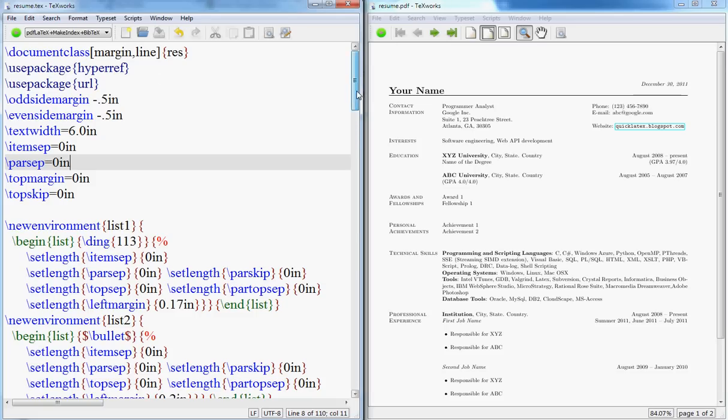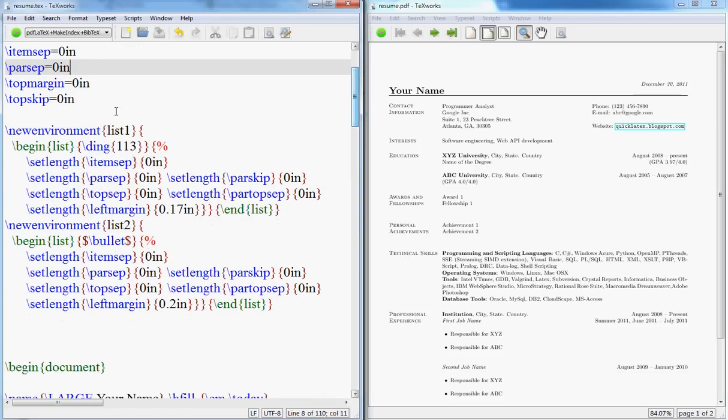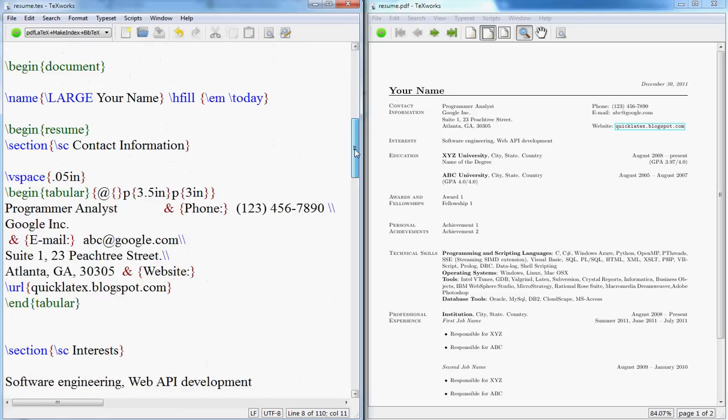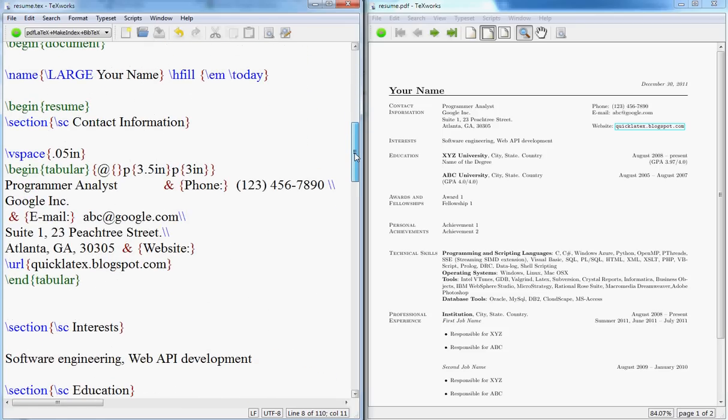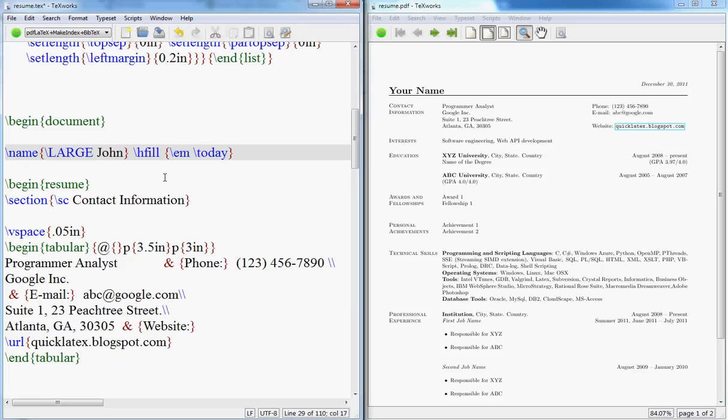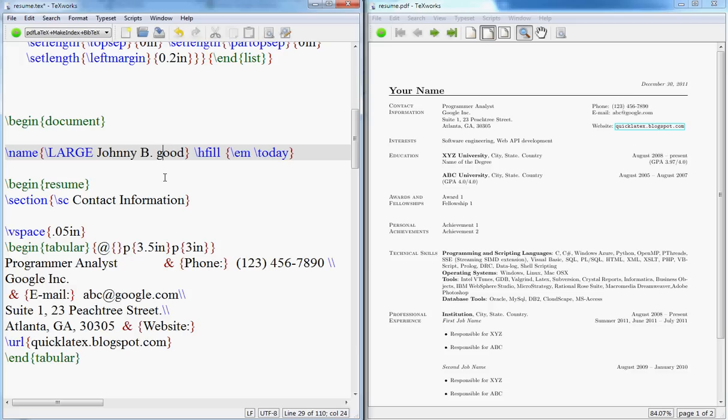Open this document, which will be named resume.tex. Just forget about this, this is to set up the margins and stuff. The first thing you should change is your name. So I'll say Johnny B. Good, if that's the name you change it.